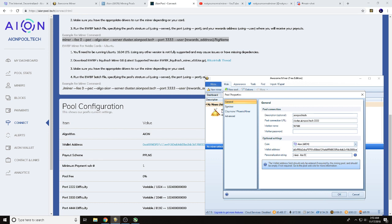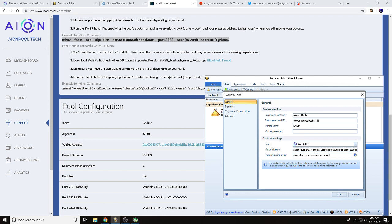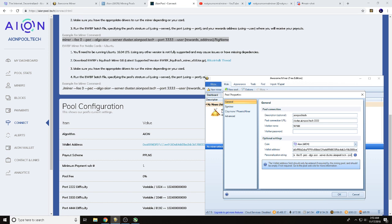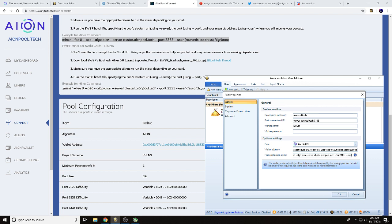Miner space --fee space zero space --pec space --algo, and this is to set the algo to the AION algo, space --server space cluster.aionpool.tech